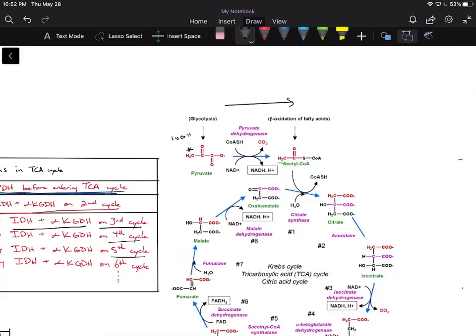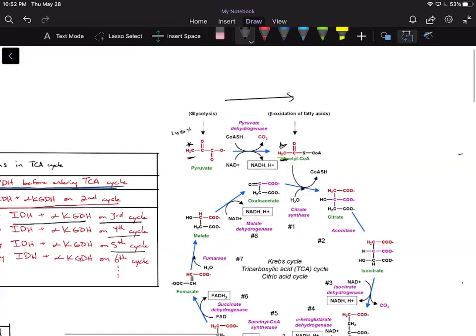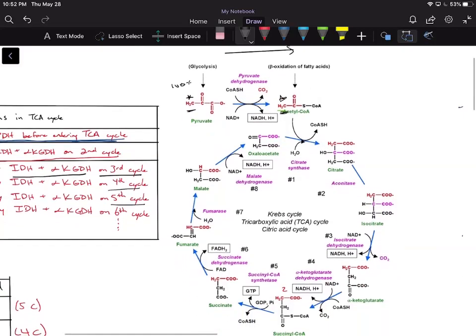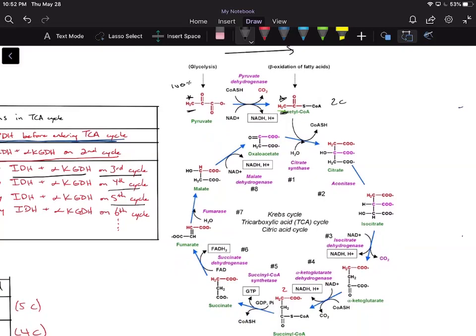Now we're going to go to acetyl-CoA. The methyl group stays the same on both pyruvate and acetyl-CoA. We have this two-carbon acetyl-CoA combining with the four-carbon oxaloacetate to form the six-carbon citrate.